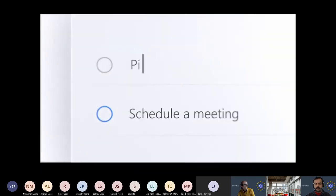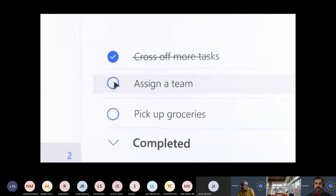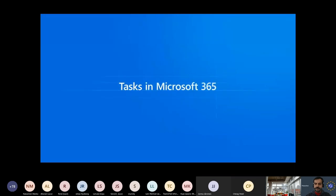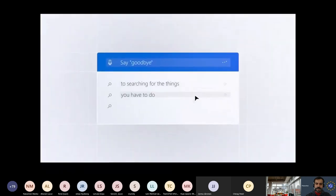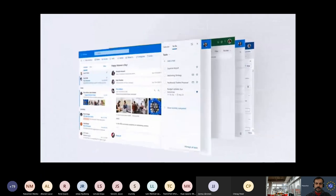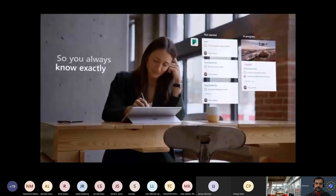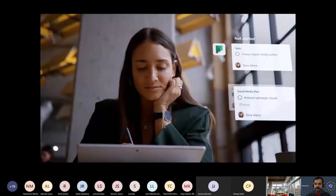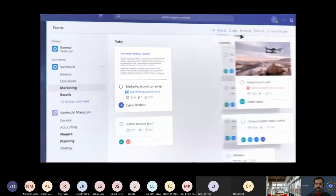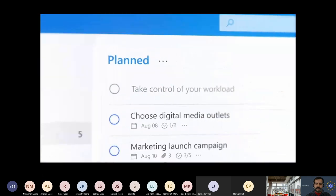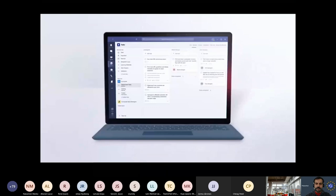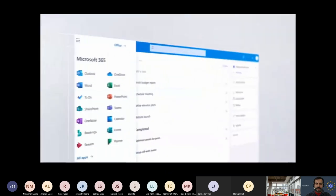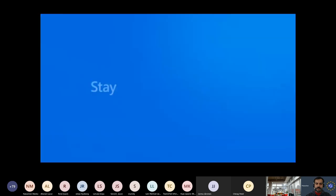Schedule a meeting. Pick up groceries. Assign a team. Cross off more tasks in Microsoft 365. Stay on top of your day with access to tasks wherever you are. Say goodbye to searching for the things you have to do — your tasks follow you through the apps you use most, so you always know exactly what you need to accomplish and won't miss any important deadlines. It's easy to manage your tasks or your teams, so you can take control of your workload. Stay focused and productive. Keep a team organized on any device. Since tasks are integrated in Microsoft 365, you can start using them today. Stay on top of your tasks with Microsoft 365.